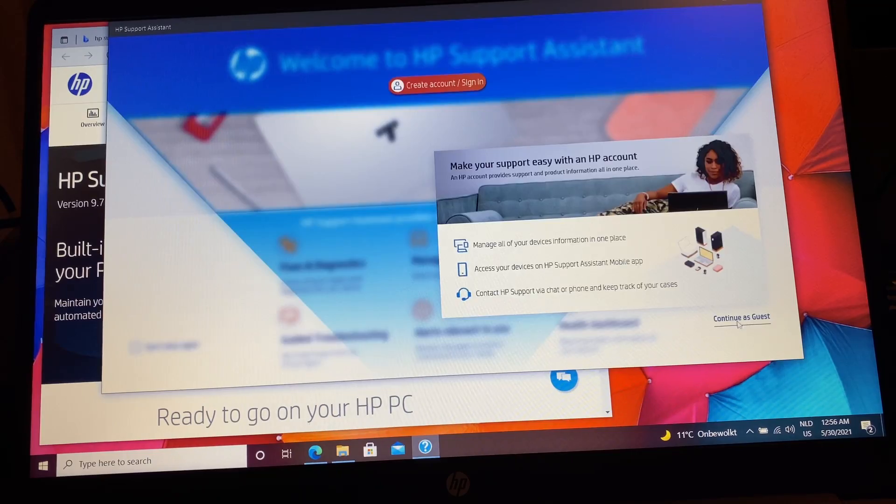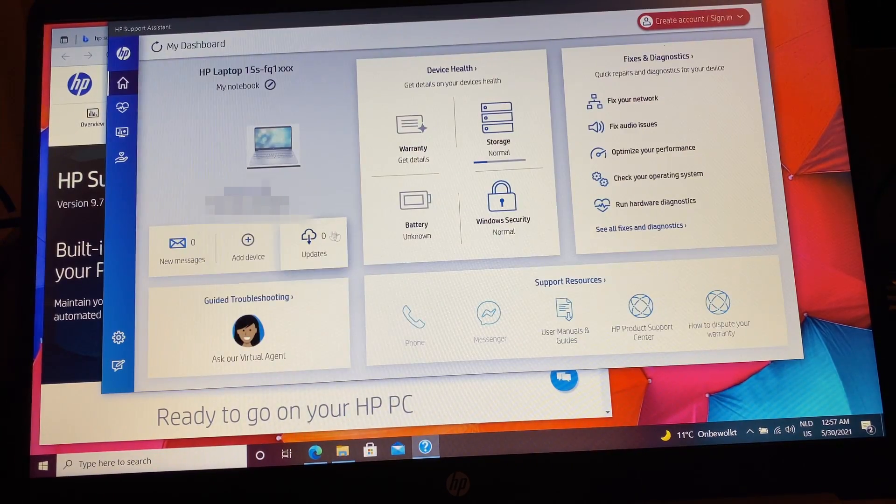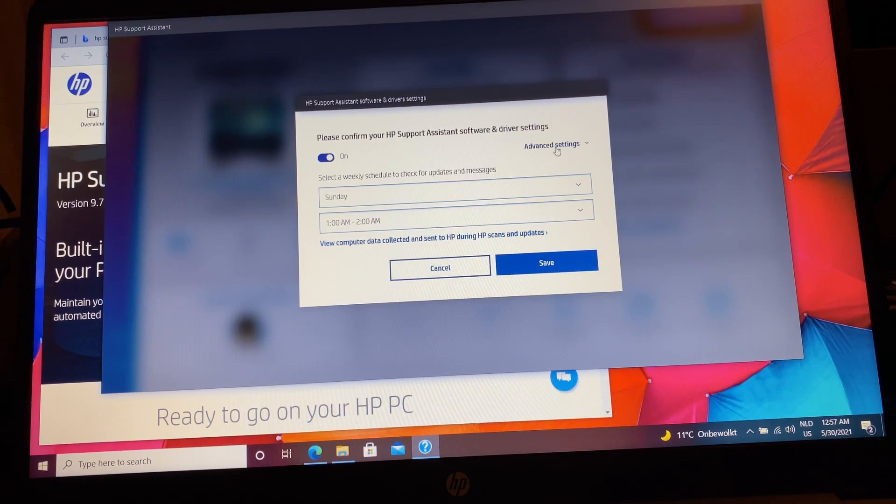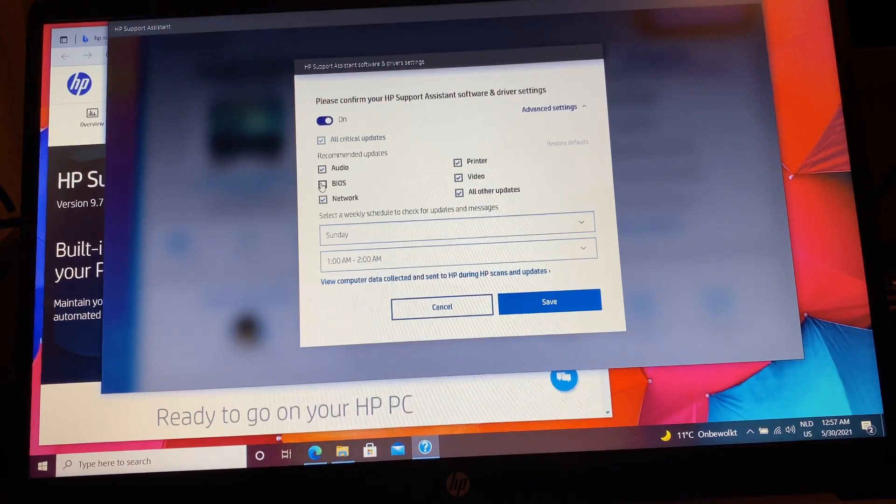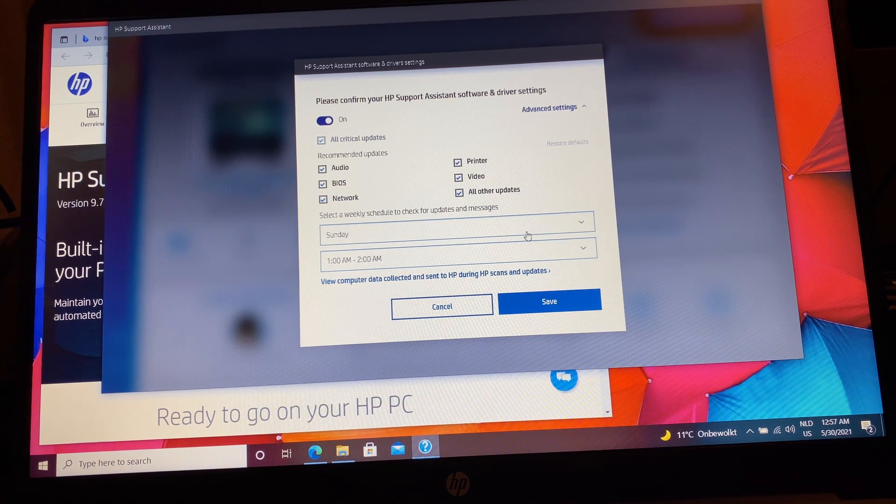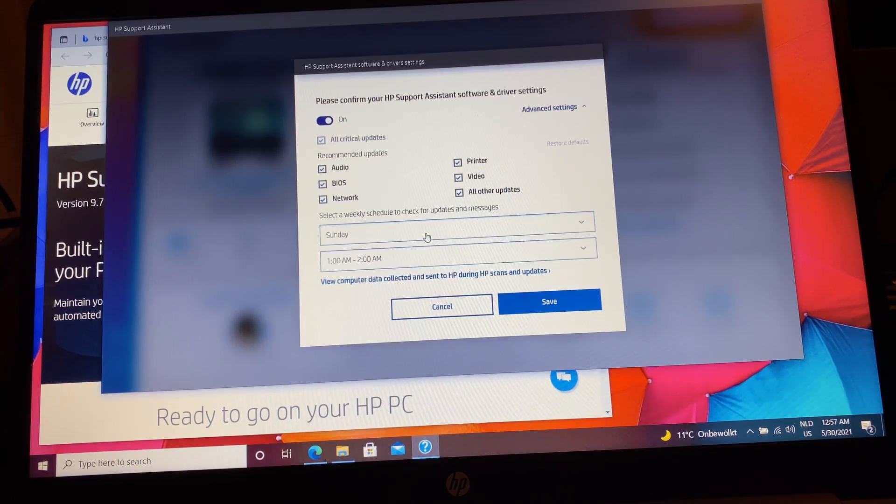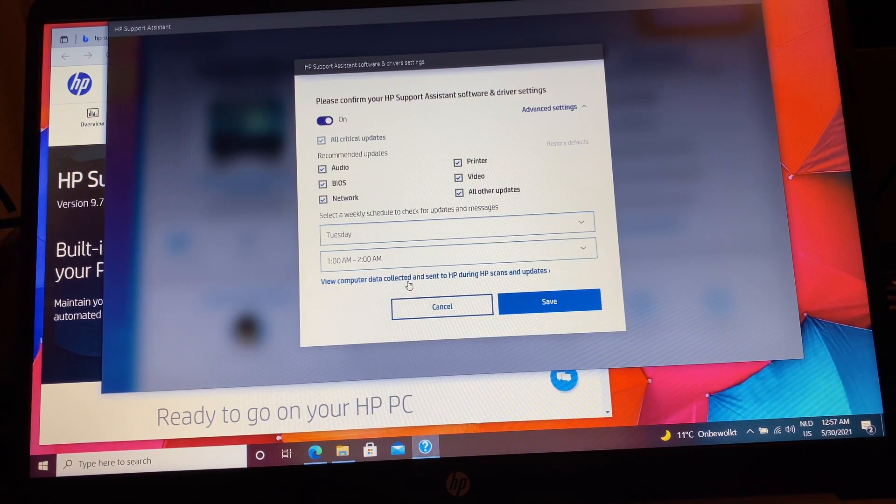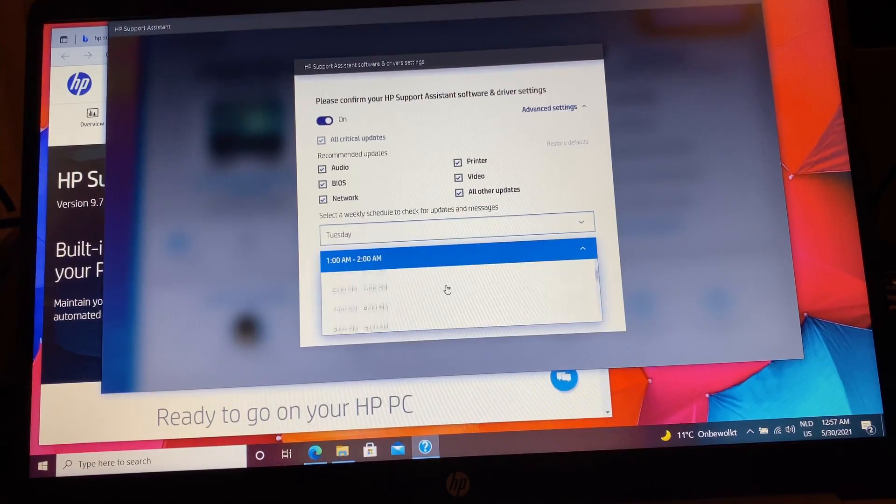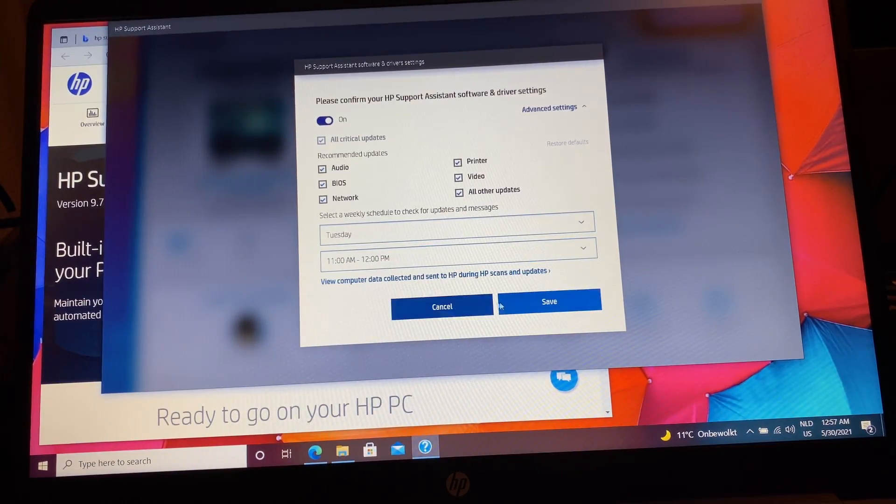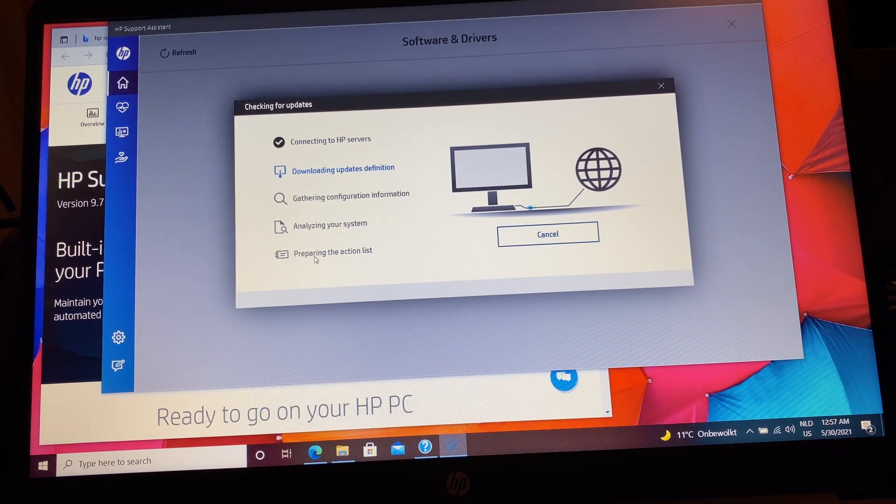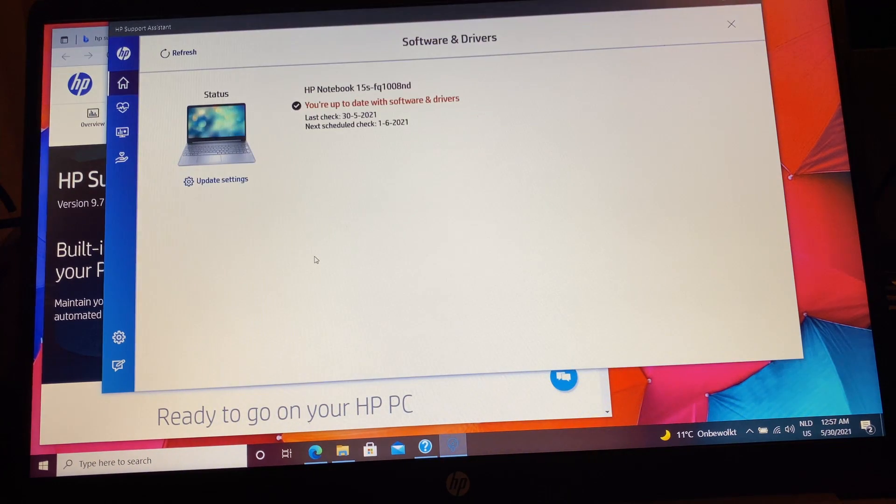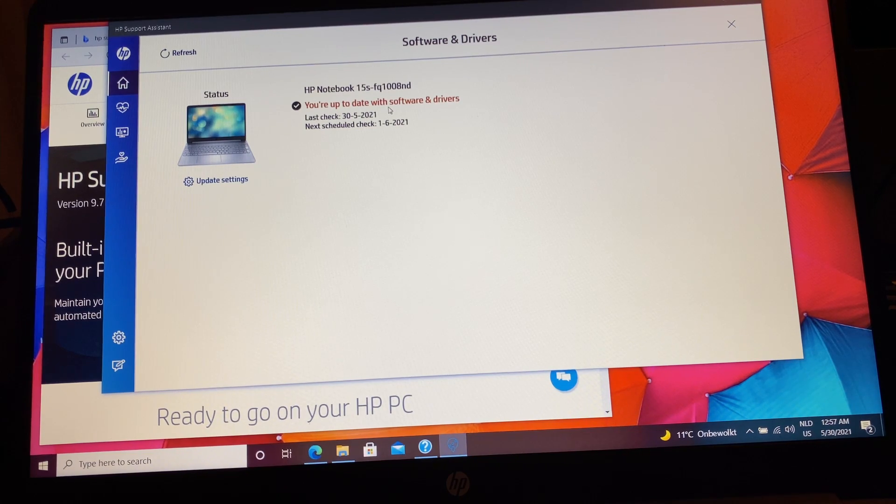I'll continue as a guest today. Let's see if there are any updates. Updates, let's see, I want updates for everything, bring it on. Weekly schedule to check? Well, Sunday night the computer's most likely not turned on, so let's check every Tuesday at 11 o'clock. Okay.